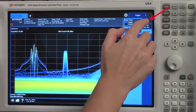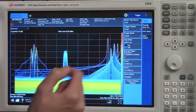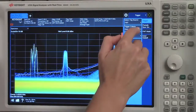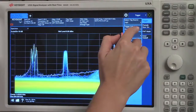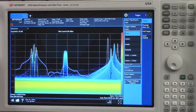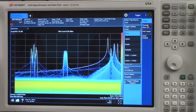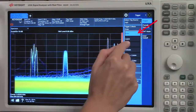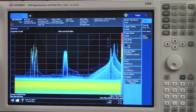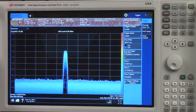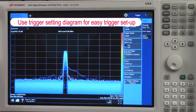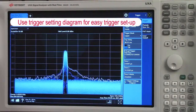And then finally, underneath this trigger tab, we have six different criteria when we're using our FMT trigger. Right now, we're set to enter and I'll change this to inside. Now, we've isolated this wideband CDMA signal.